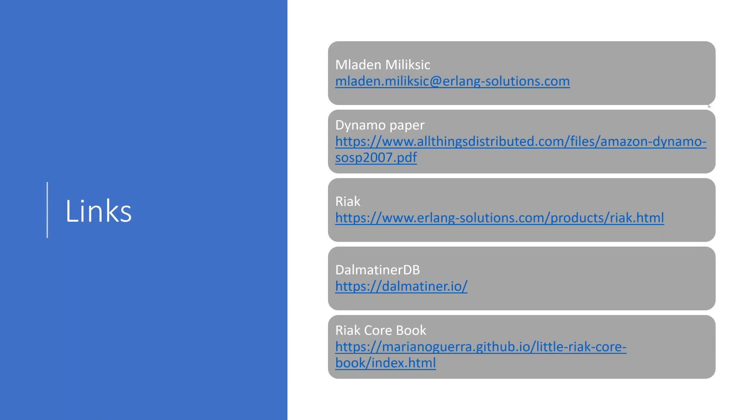This is the part of the presentation where all of our attendees are welcome to post questions using the question interface on the webinar. Please post your questions and we will answer them in the order in which they are received. But just to start with the questions that we've already received. First of all, Heinz, it's a bit of a general question, but how do you actually start with Riak Core? How would you recommend a person starts with Riak Core?